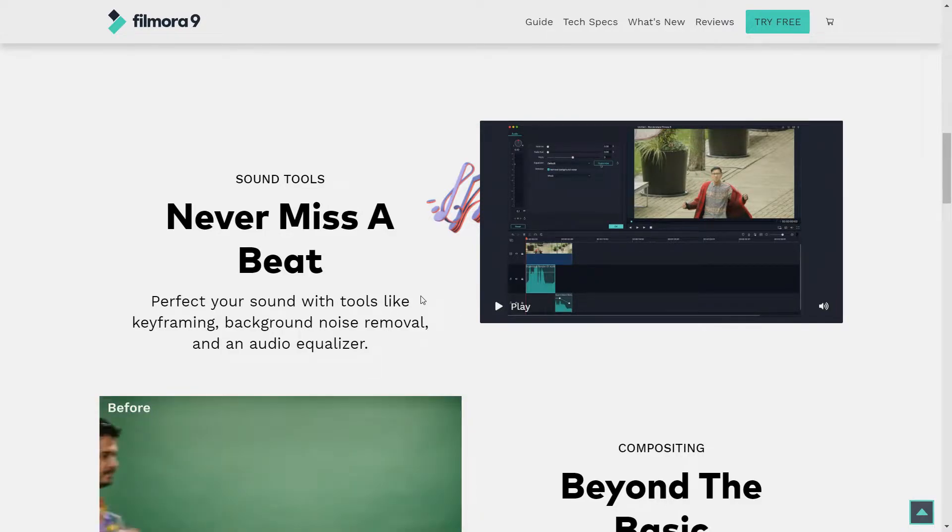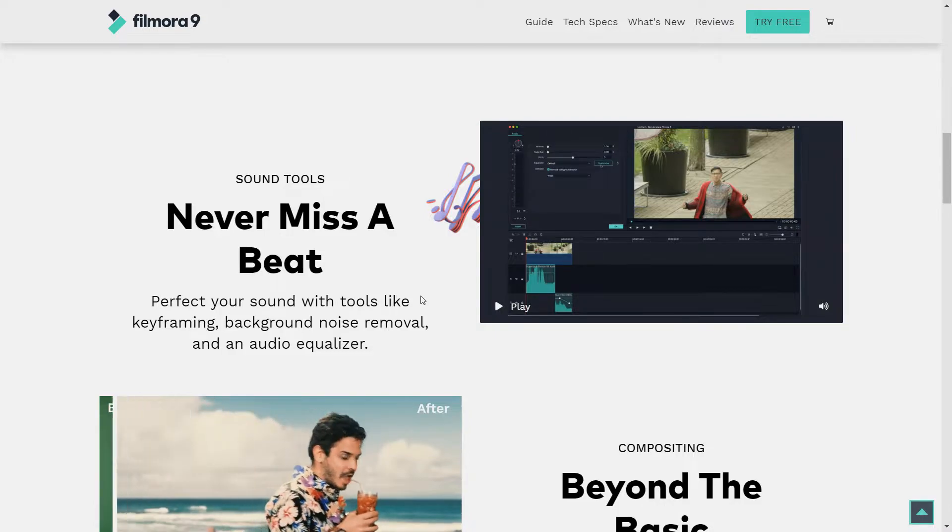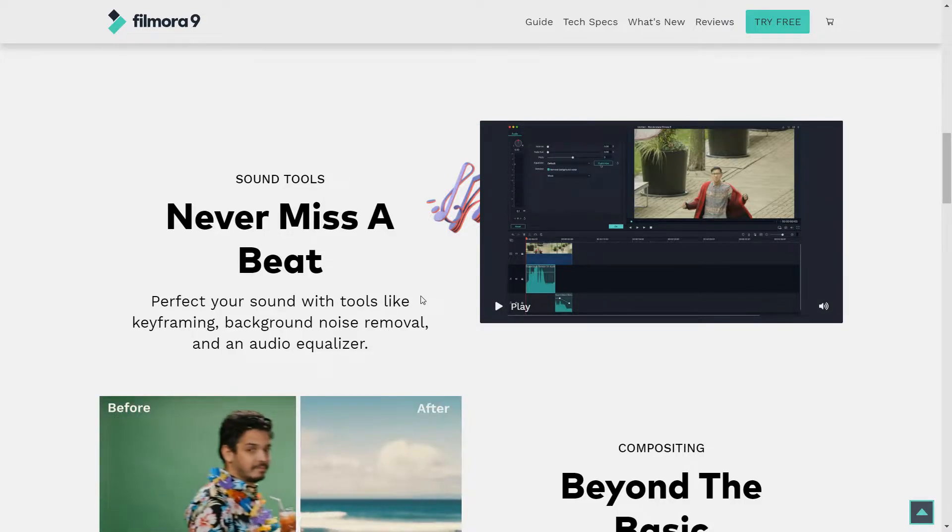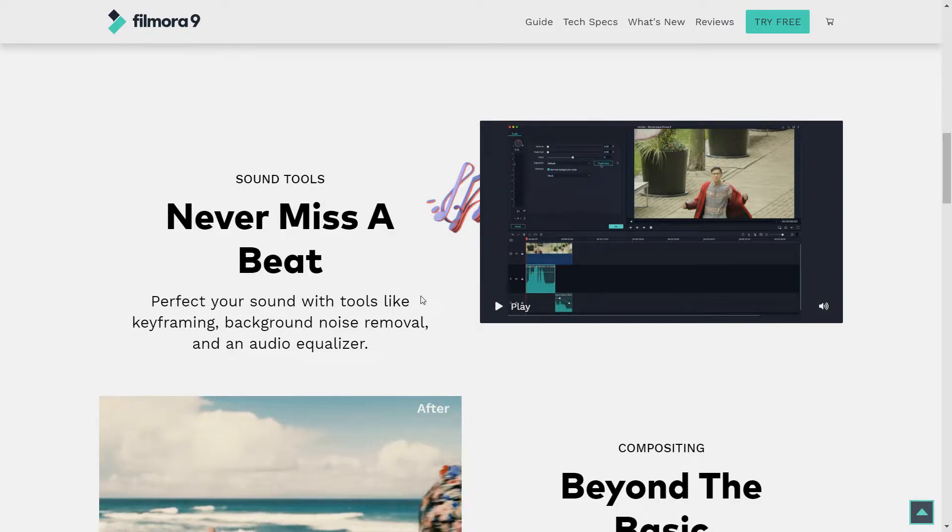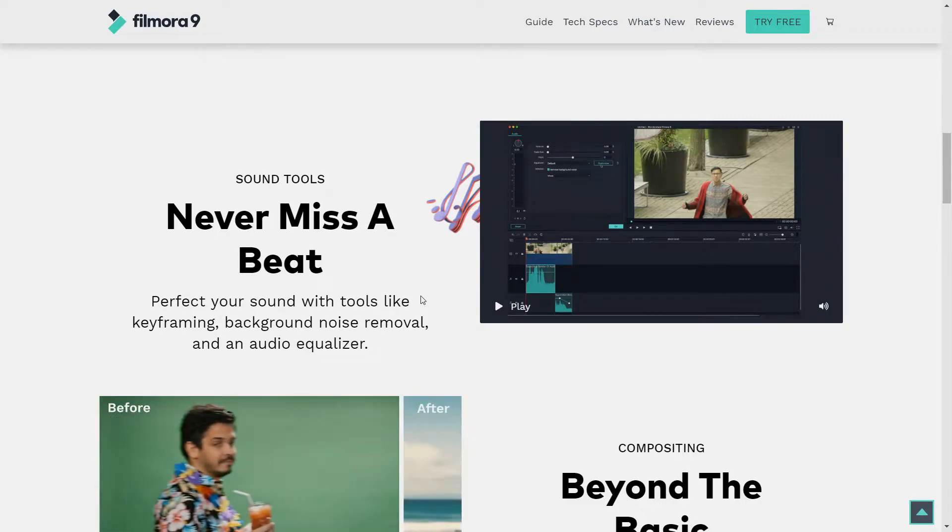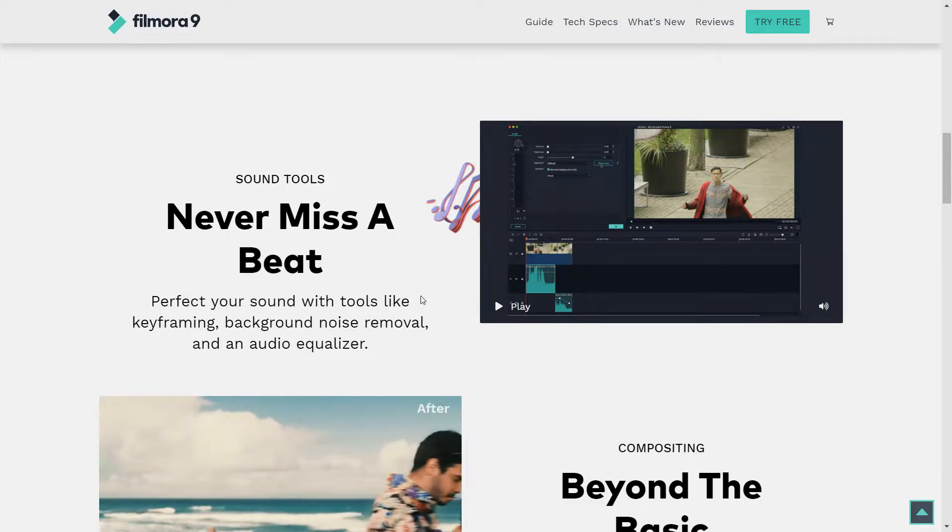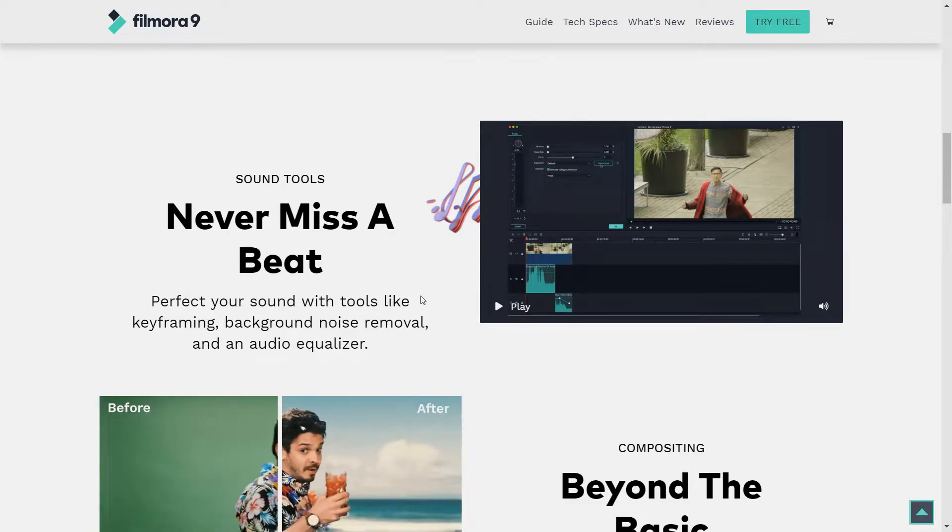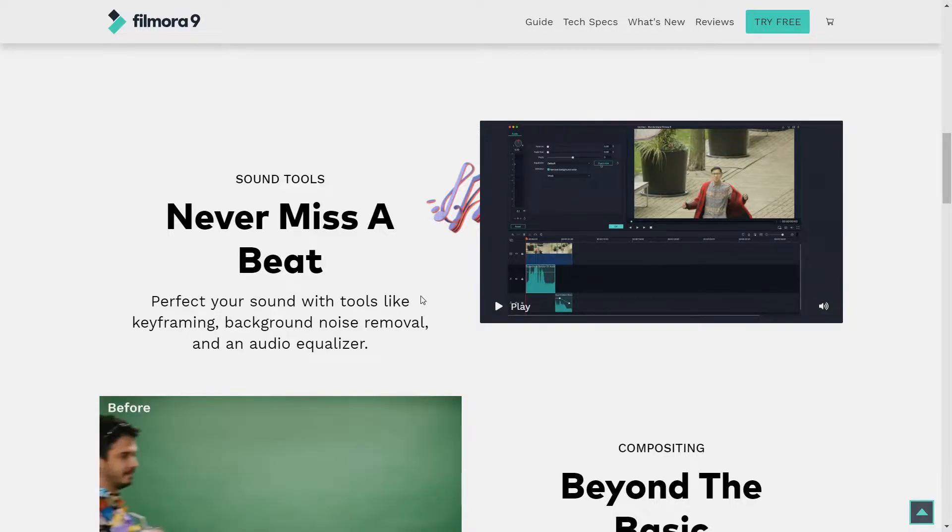Never miss a beat. Perfect your sound. Oh yeah, that's magical. With tools like keyframing, background noise removal, and an audio equalizer. Now that's snazzy.